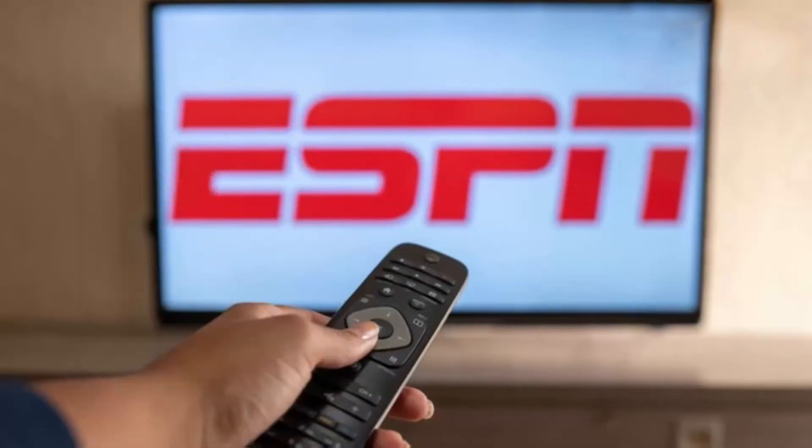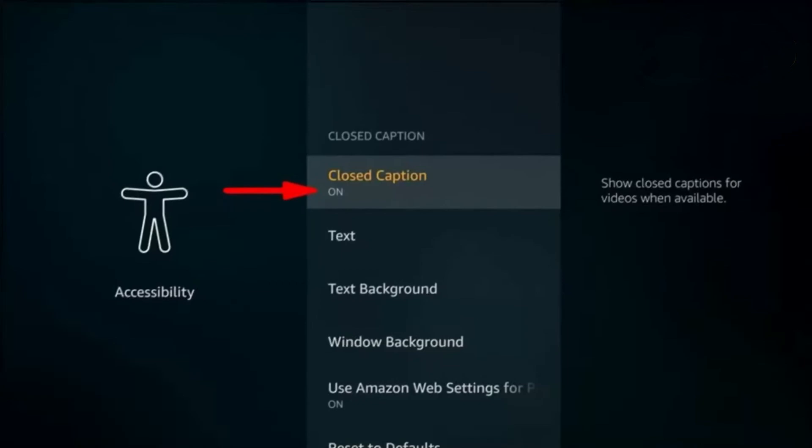While the content is playing, use your remote to bring up the playback controls. This usually involves pressing the down arrow or an options button on your remote. Once you have the playback controls visible, access the Subtitles or Closed Captions menu.